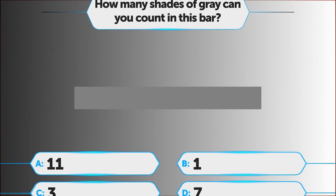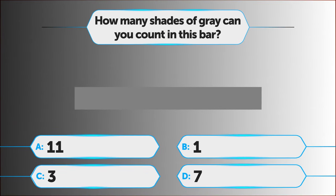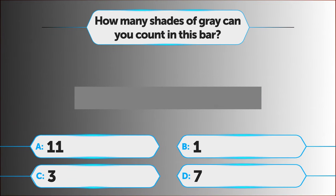How many shades of grey can you count in this bar? A. 11, B. 1, C. 3, D. 7.